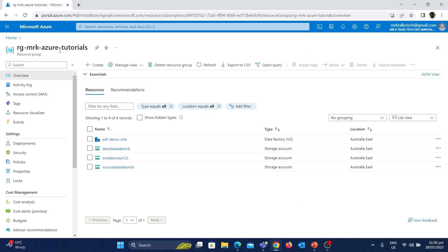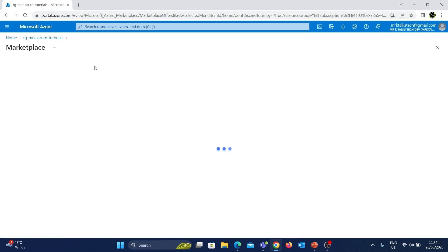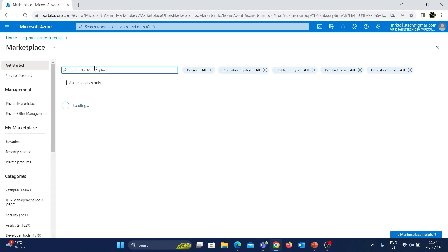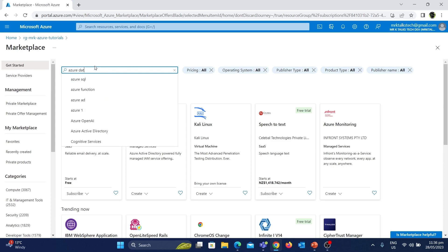As you can see here, I am inside the resource group which is RG MrK Azure Tutorials. This is the resource group that we used for all the Azure Data Factory tutorials and I'm going to use the same resource group for Databricks as well. Let's click on the New button inside the resource group — after clicking that it will take us to the Azure Marketplace. Here in the search box let's type Azure Databricks and click on it.